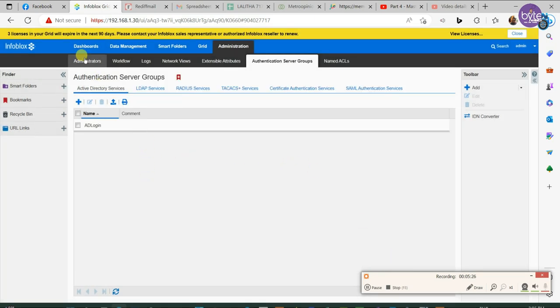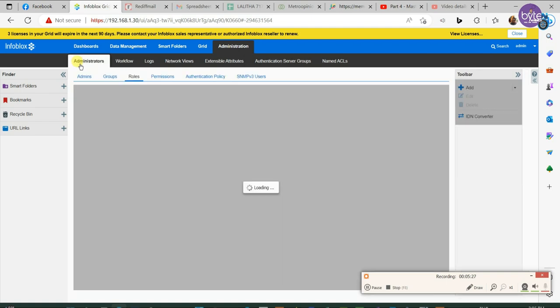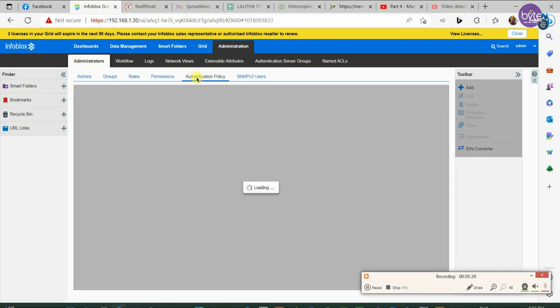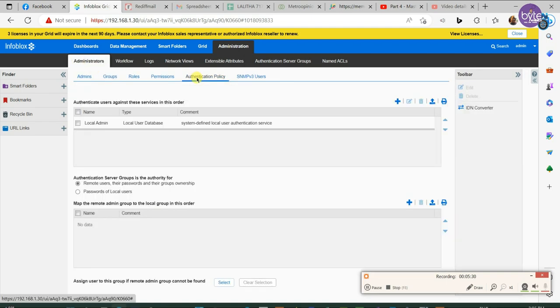Now we need to add authentication policy. Go to administration, authentication policy.